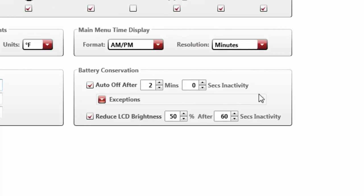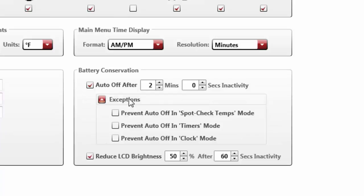The last section of this tab is the battery conservation settings. Here is where you can adjust the length of time until an unused Temptaker powers down automatically and/or dims its display. Additional settings, found under the Exceptions toggle, allow you to customize certain applications that, if left on, would keep the Auto-Off feature from executing.